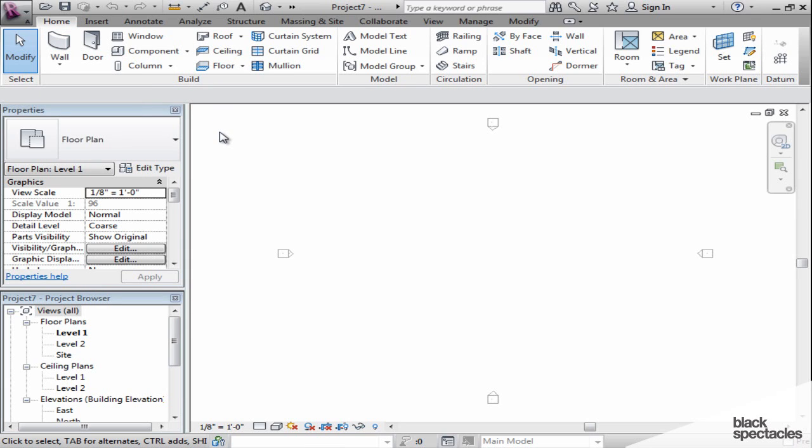Right underneath the ribbon, we have a gray bar currently, but this is a very important area of the screen. It's called the options bar. Right now it's blank, but that options bar fills itself with information depending on what tool I've activated.